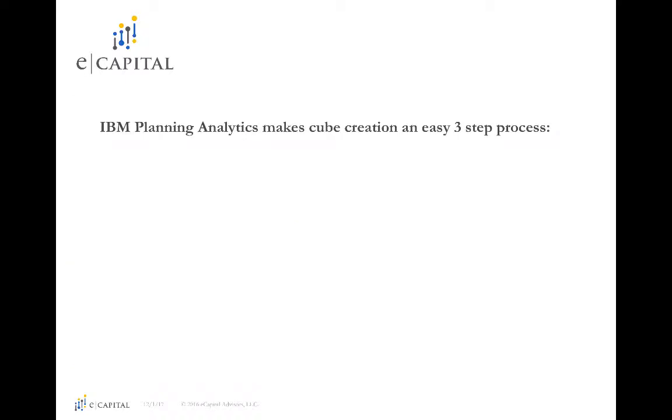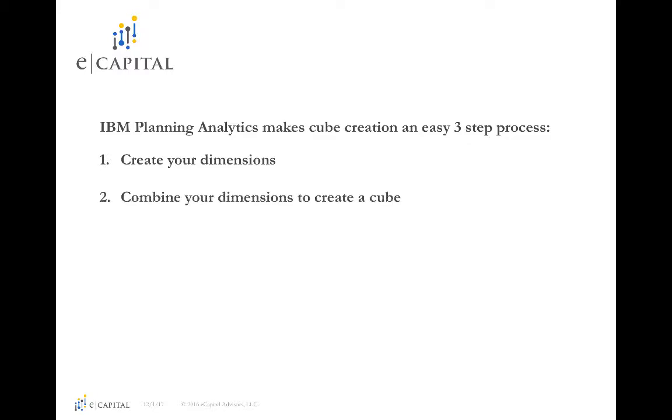IBM Planning Analytics makes cube creation an easy three-step process. Step 1: Create your dimensions. Step 2: Combine your dimensions to create a cube. Step 3: Add any additional calculations.